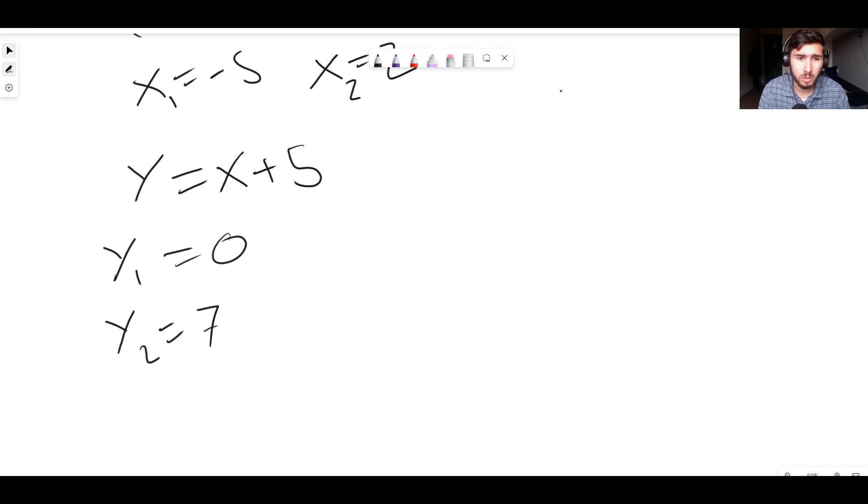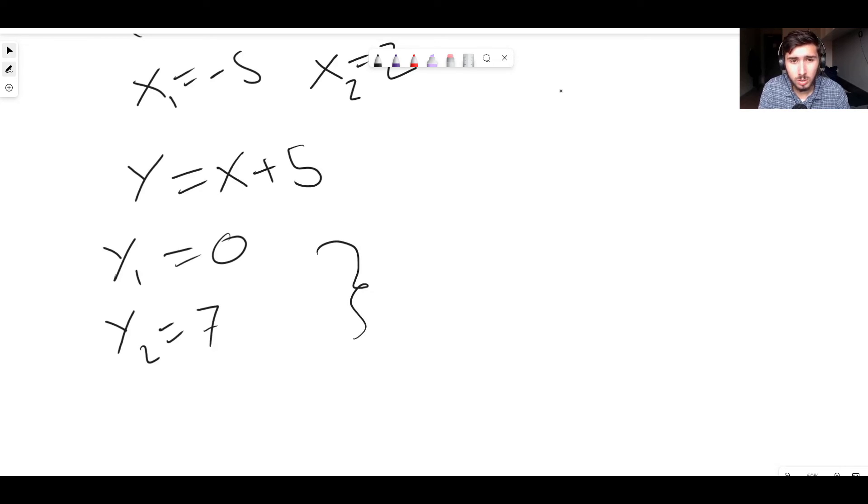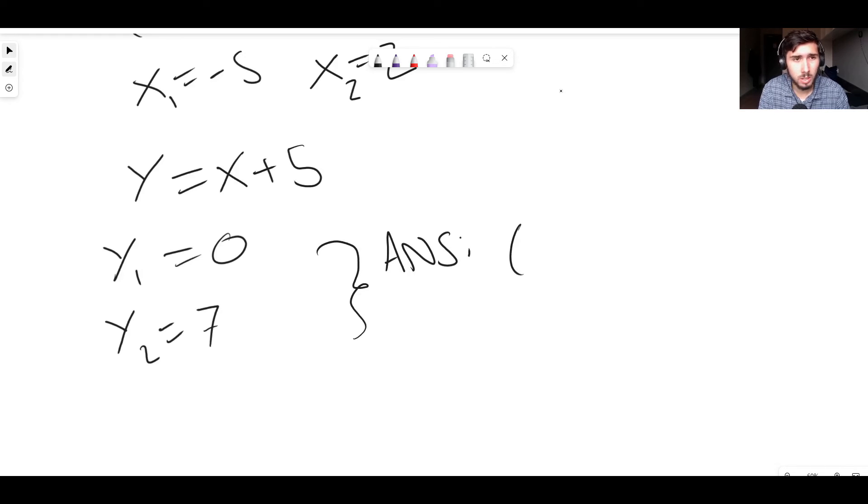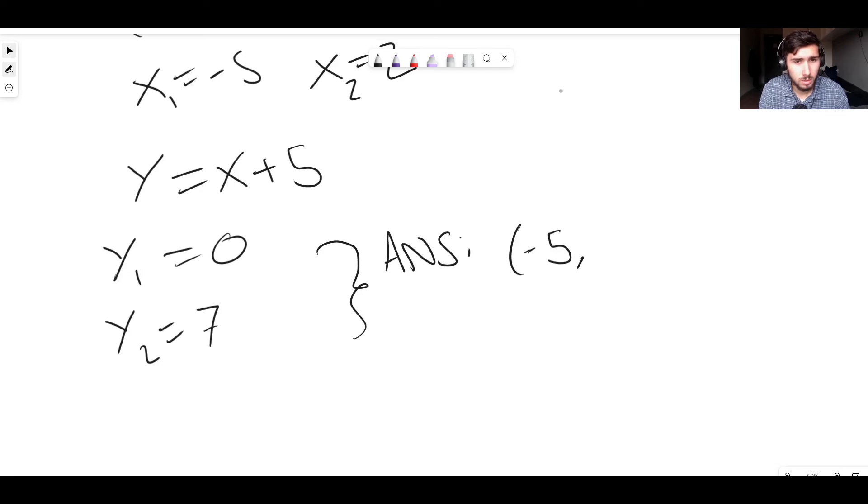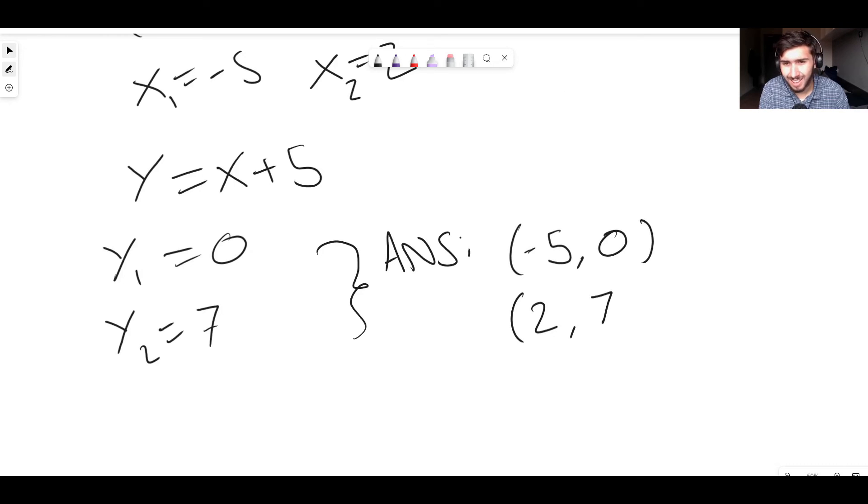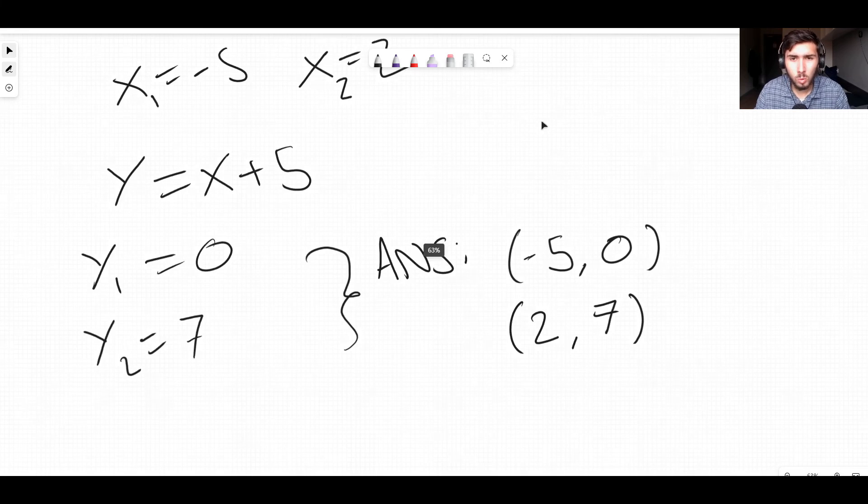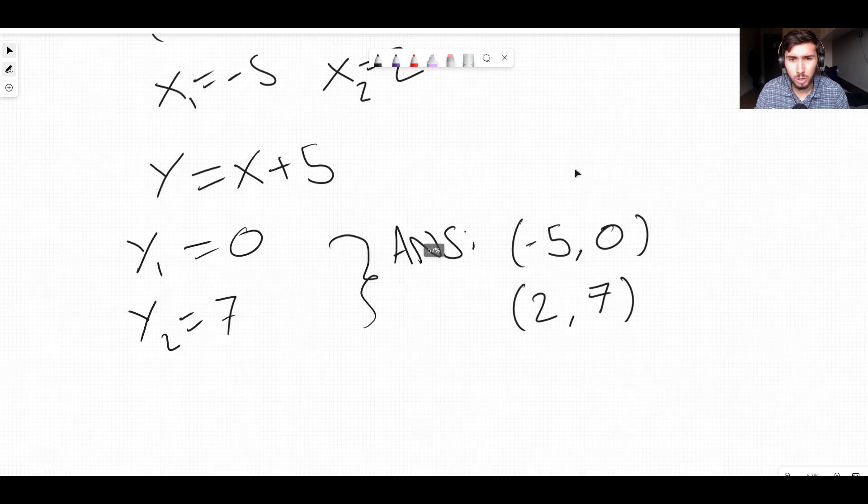And that's actually everything, guys. So now all we need to do is we just need to put these things together. So the answer to this problem would be one set of coordinates would be (-5, 0). And the other one is (2, 7). Just like that. That's literally all you have to do.